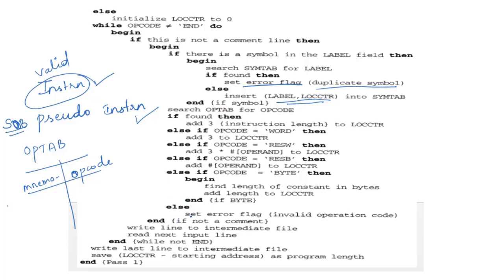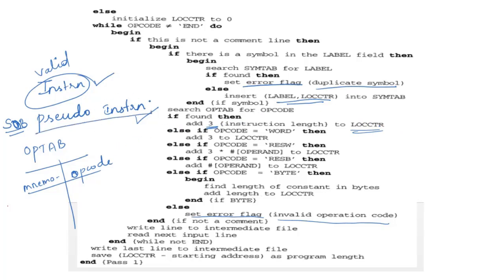If the opcode is found in the operation code table, Pass 1 updates the location counter. In SIC programs this is straightforward because all instructions are three bytes, so we simply add 3 to the location counter. If the opcode is a pseudo-instruction, it must be processed differently depending on its type.